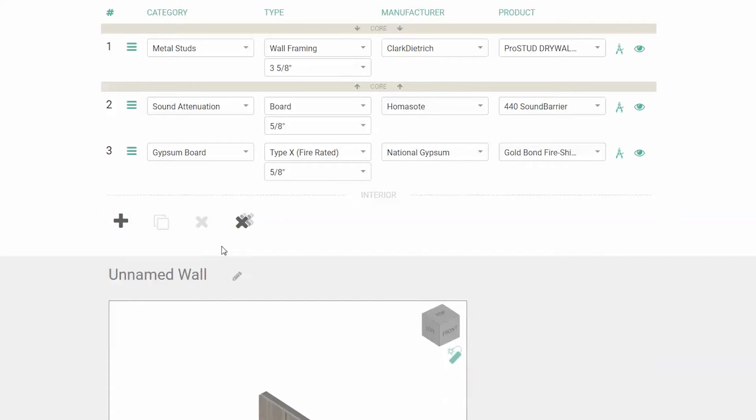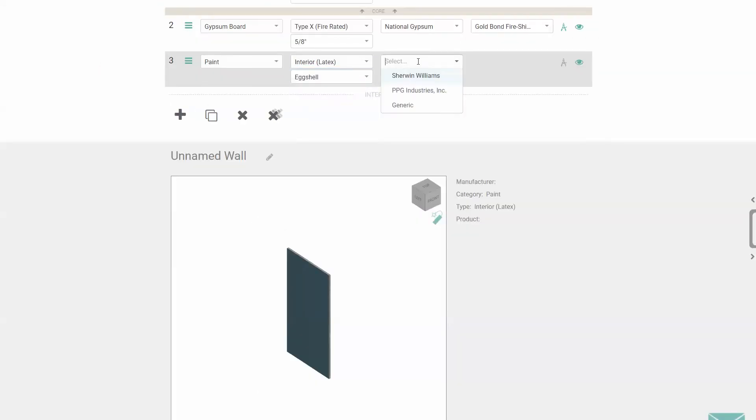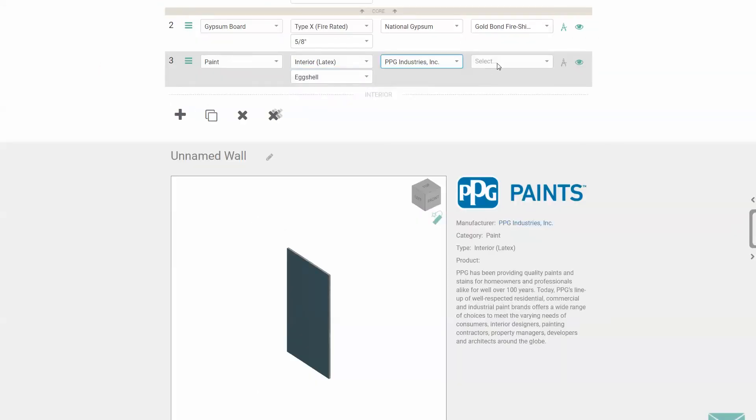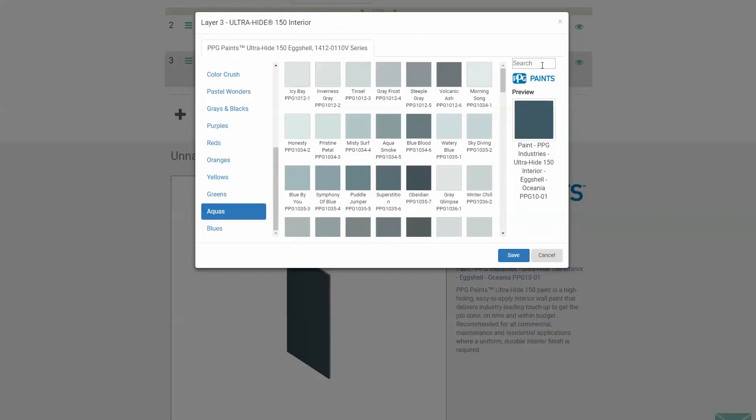While you're at it, you can clear the whole thing at once by clicking on the clear all button. Some layers have properties attached to them, so you can get more specific with the product. Take a look at paint. You're in for a treat.